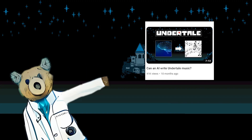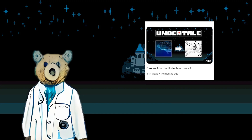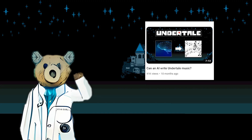A while back, I used a pre-trained AI to create Undertale-style music. However, the results were — let's just say they were interesting. Although our AI produced relatively goodish music, none of the tracks sounded anything like Undertale.